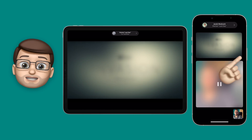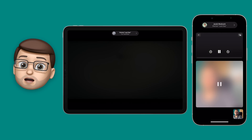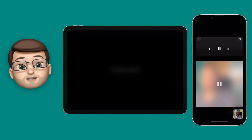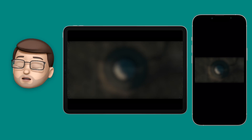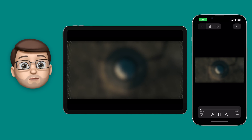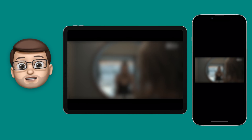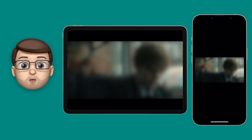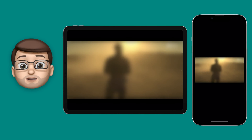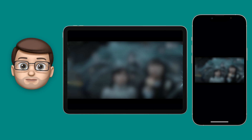I want to watch it full screen, so I'm just going to tap onto that video. Now it's full screen — both people, or more than two people if you're doing a group FaceTime call, can enjoy that content at the same time and chat to each other while it's going on. Your device will even lower the audio of the video you're playing so you can hear each other better if you're talking.